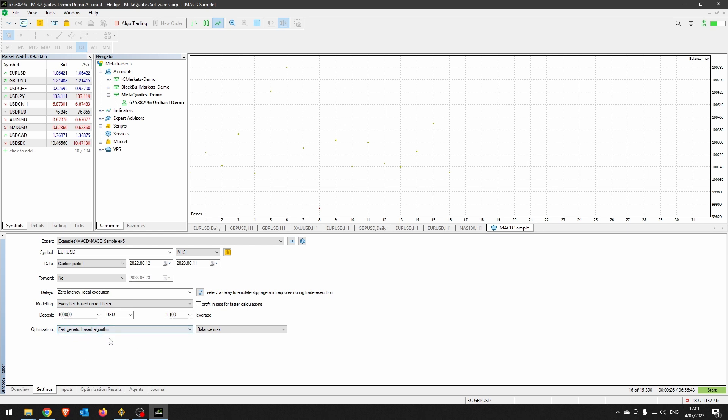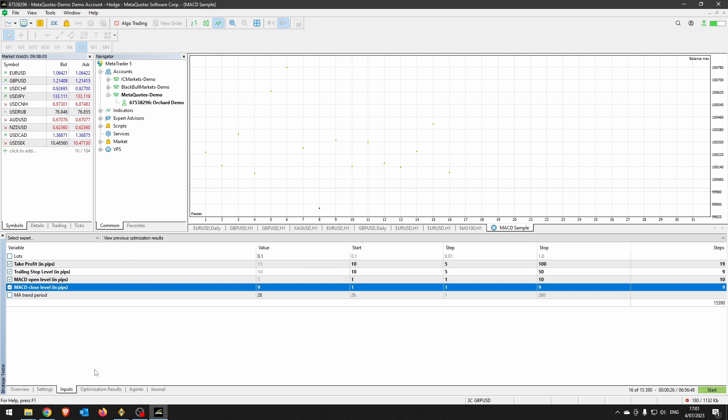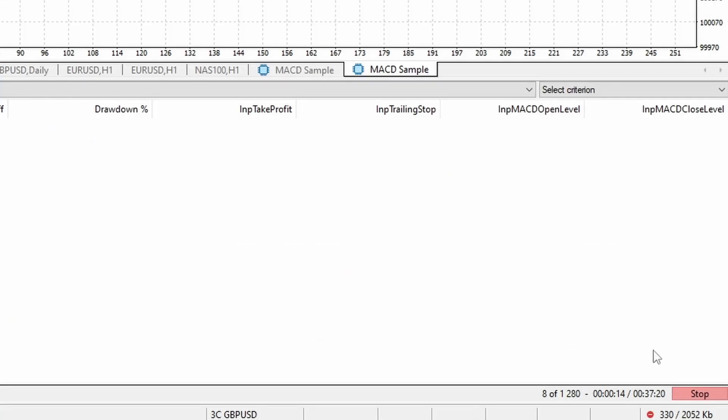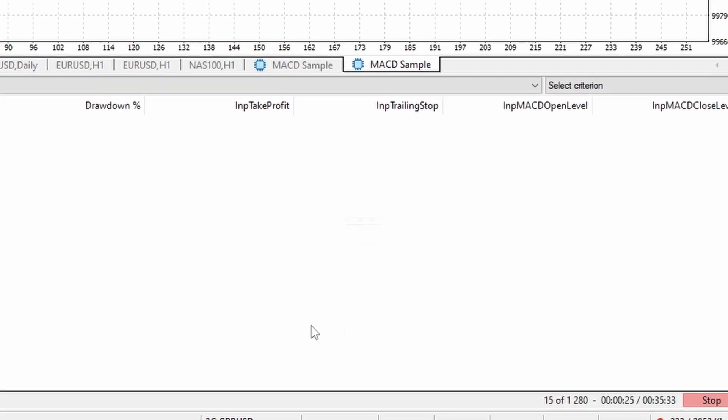So I'm going to run this with the fast genetic-based algorithm. Everything is as I've got set here. I haven't changed the inputs. I'll just click start. And that's already showing a much better estimate—it's down to 37 minutes, and that will drop a little further. I won't make you sit through this running. I'll actually pause the video and come back when that has finished.